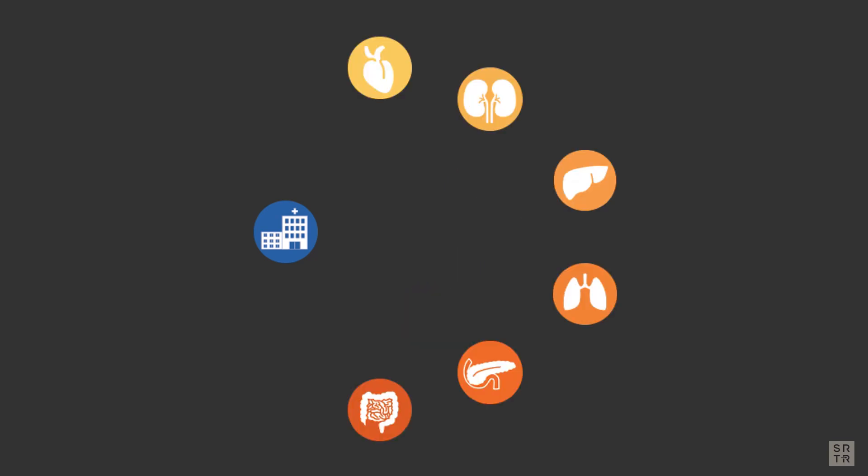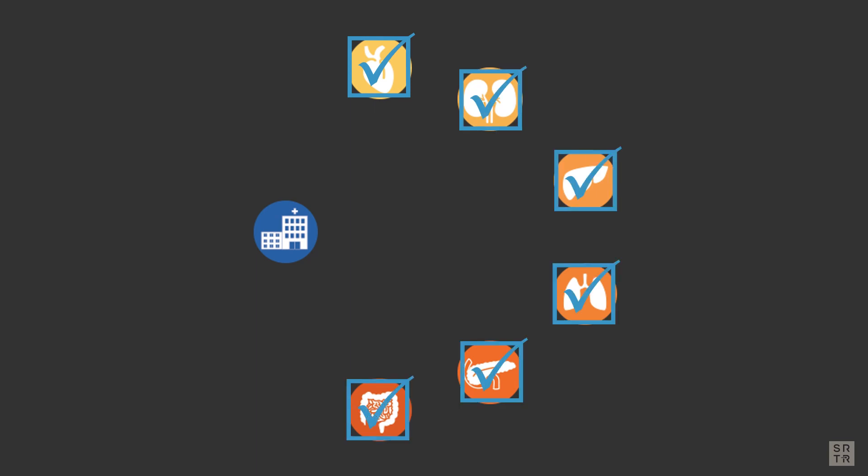Originally, SRTR produced these reports for the benefit of each program to self-monitor their outcomes for both the waitlist activity and post-transplant survival.